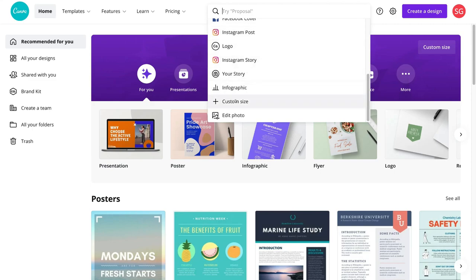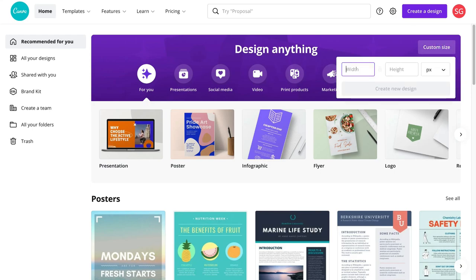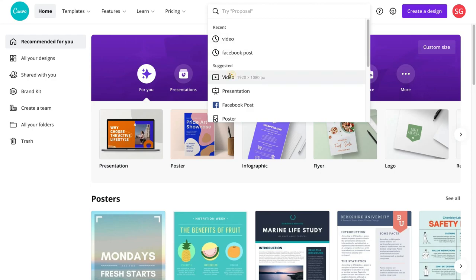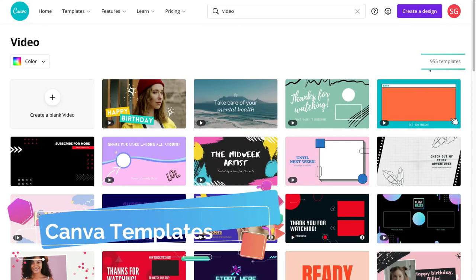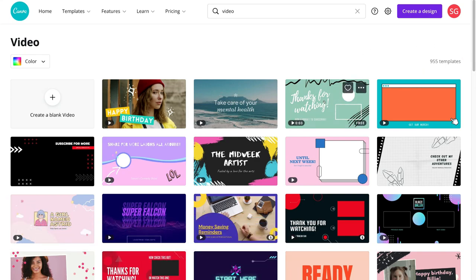You also have the option to create a custom size — if you have a custom video size, simply come down to custom size and add the width and height of your new video and select your ideal metrics. If we wanted to create a standard video, navigate back up to the search bar and come down to video. Under video you can see we have access to over 955 video templates — templates that you can select and customize the way that you like. To preview each template, hover over it to see a quick preview of what the video will look like.